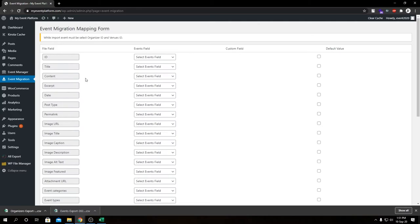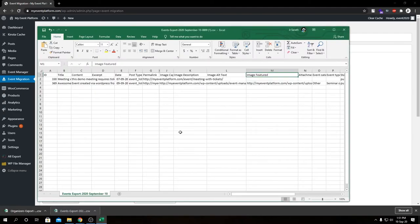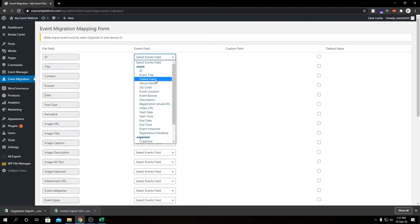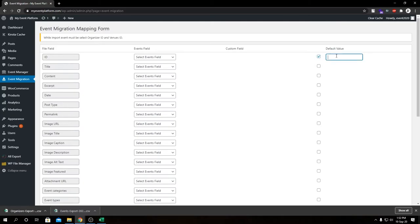Let me explain what we have to do here because this is quite complex. On the left side we have our file fields — these are calculated from the CSV file we just imported, so these are the columns from the file. In the middle we have our Event field — these are the columns in the database for our event. On the right side is the default value. If you click there and write something, it will set a default value for all migrated events. I highly urge you to match each file field with the appropriate event field.